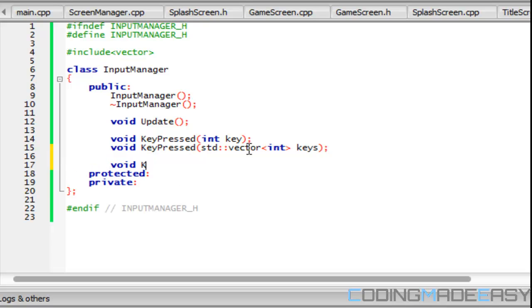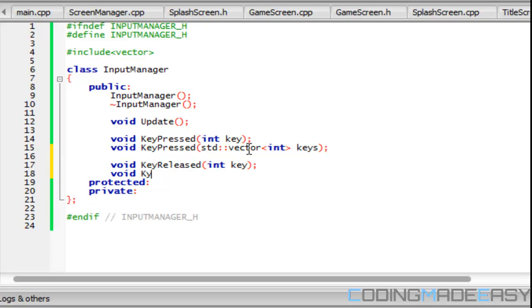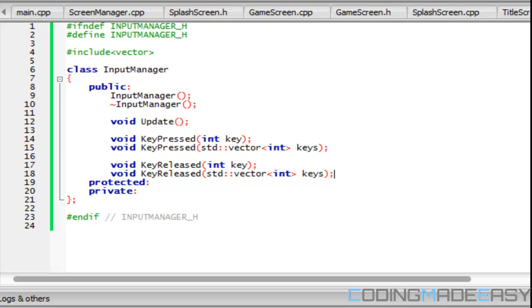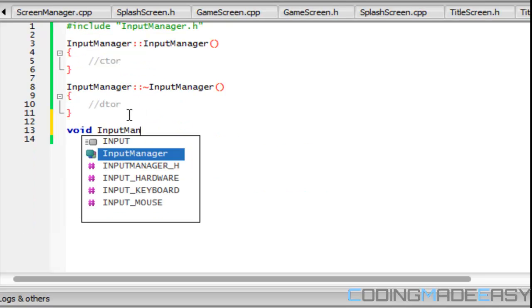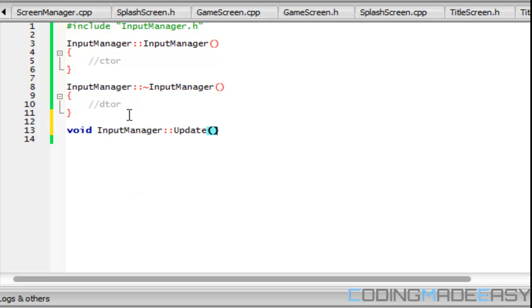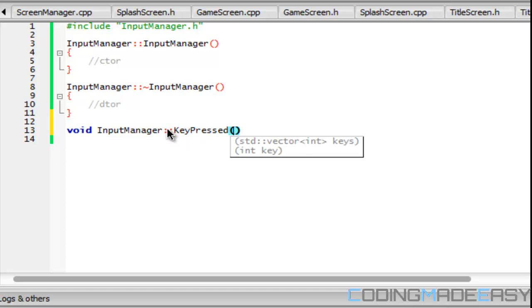Then we'll have KeyReleased and we'll have an overload KeyReleased with a key and a vector. So we're gonna go to InputManager.cpp and we're gonna do void InputManager update. Actually, we probably wouldn't even need this update, so I'll take this out for now but I will see if we need it later.